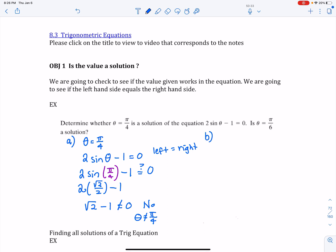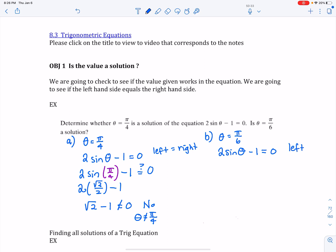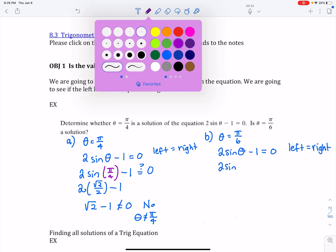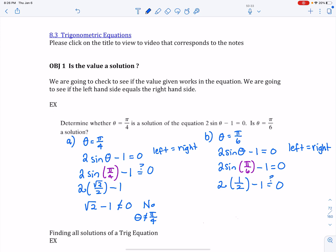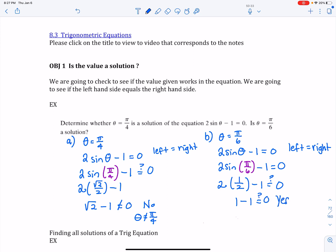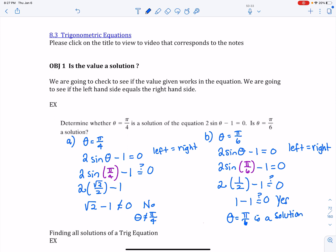Let's try solution B. Is theta equal to pi over 6? I look at the original equation, 2 times sine theta minus 1 equals 0, and check if the left-hand side equals the right-hand side. Wherever I see theta, I plug in pi over 6. Pi over 6 is like 30 degrees, so sine of 30 degrees is 1/2. The 2's cancel, so I'm left with 1 minus 1. Does that equal 0? Yes. So theta equaling pi over 6 is a solution to this equation.